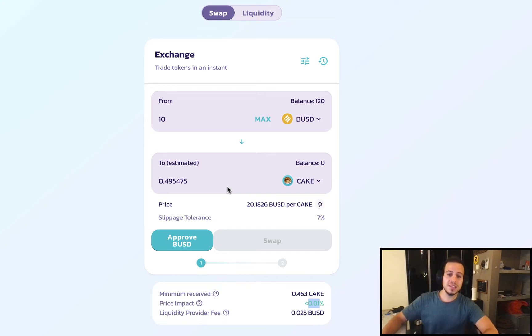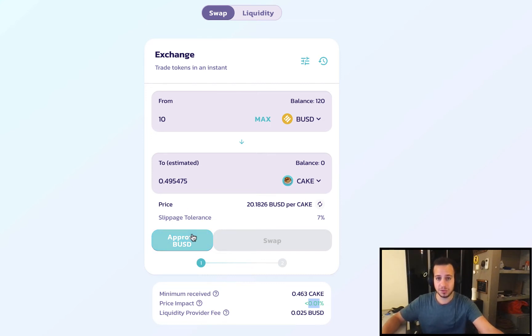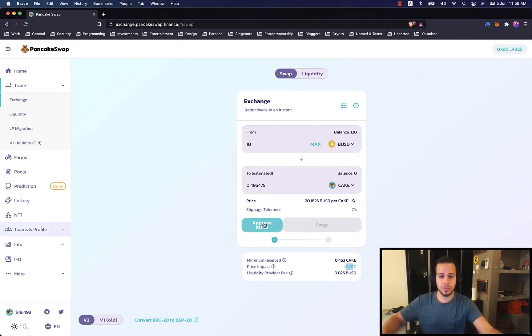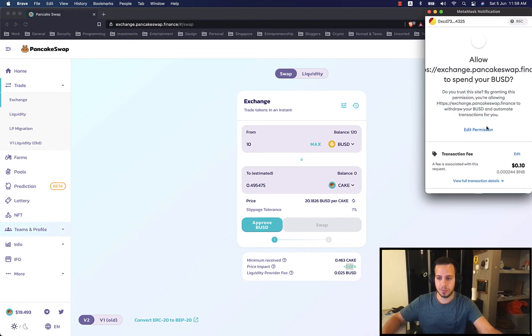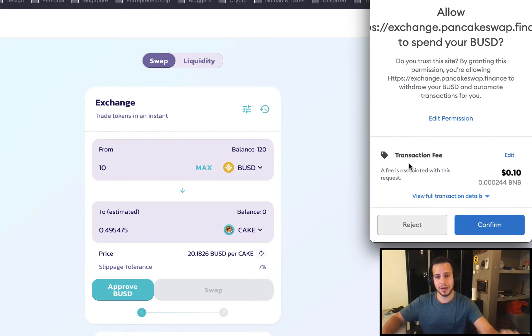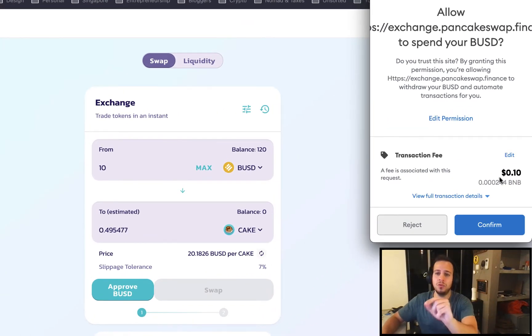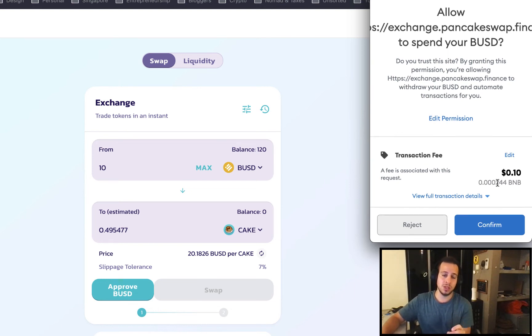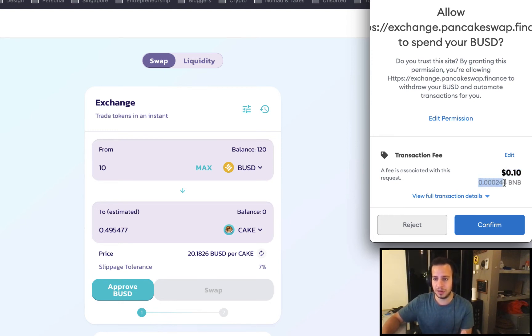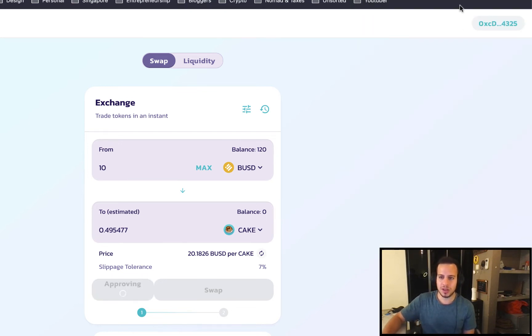The first thing that we will have to do before swapping is approving the contract of PancakeSwap, the smart contract, to use our BUSD tokens. By clicking Approve BUSD, we'll see a prompt of a transaction. Remember, every transaction you will have to pay fees on BNB. So make sure that your MetaMask Wallet is always funded with BNB. In that case, I will have today for this approval $0.10 in the worth of BNB. This is the amount of BNB that I'm paying. By clicking Confirm, I will send the transaction to the blockchain.